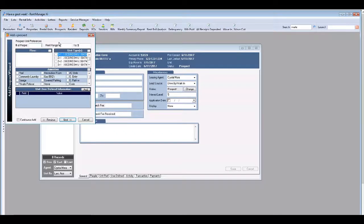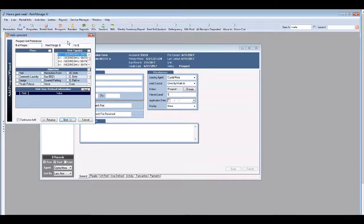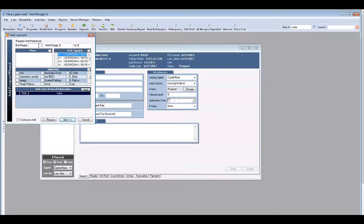Details in this screen are essential for qualifying the prospect. How many people will be residing in the unit? What size and type of unit do they want to move into? What's their budget? These are important answers to have on file.